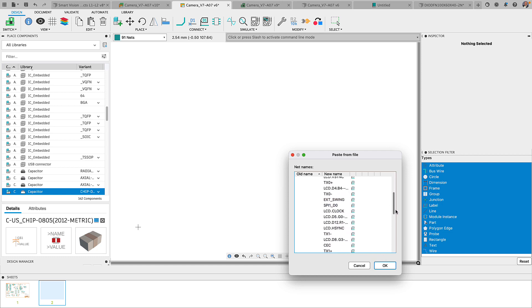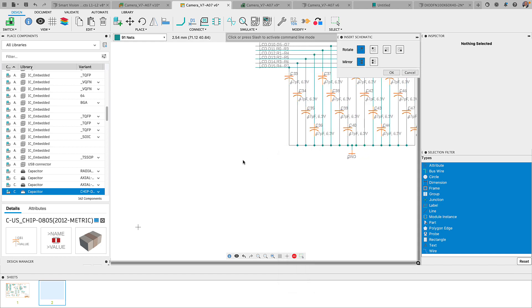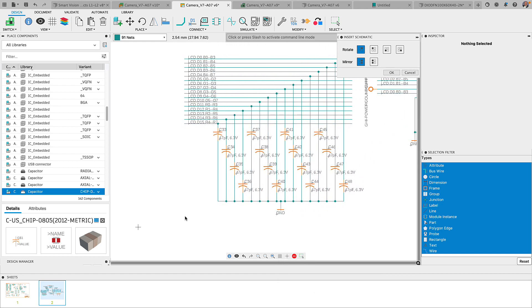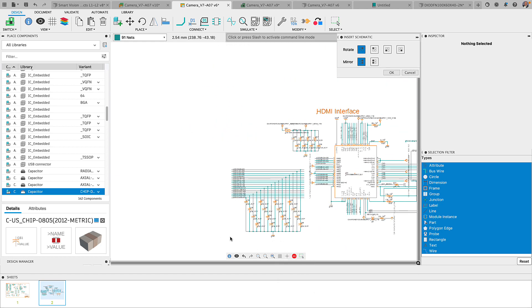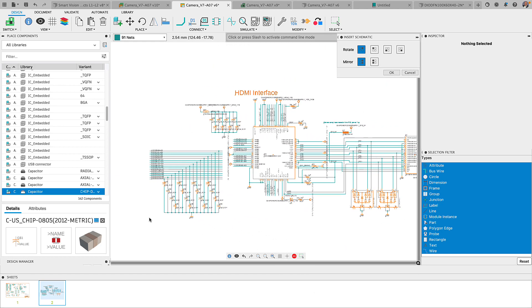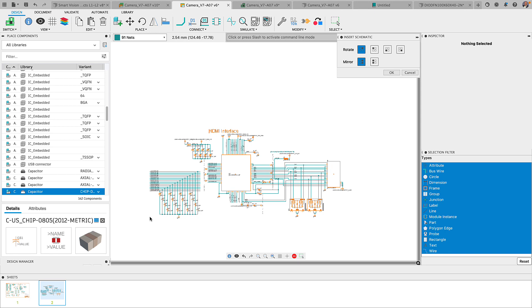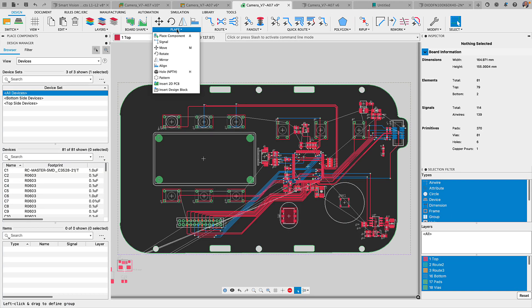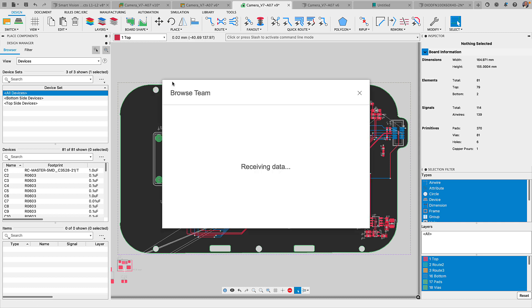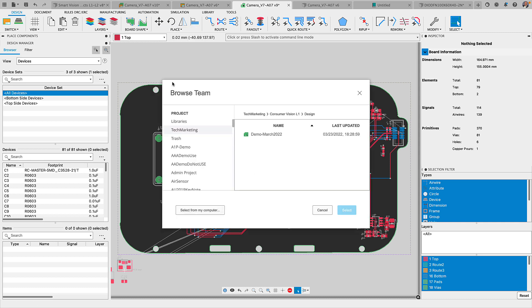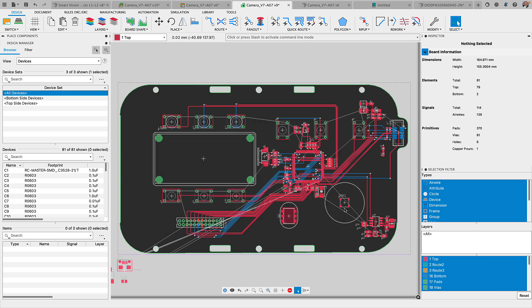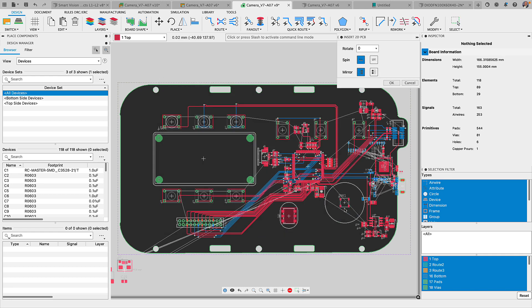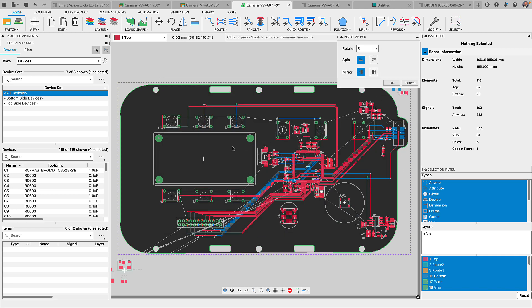Merging contents of one design into another could create a myriad of challenges with net naming and part naming collisions. Rest assured, we have taken precautions to show you both the source and the current net name and part names, even providing you with control over how to merge signal names.